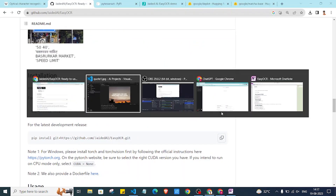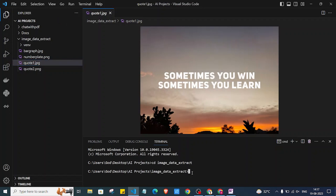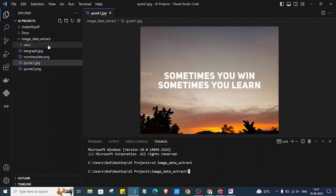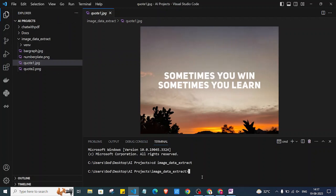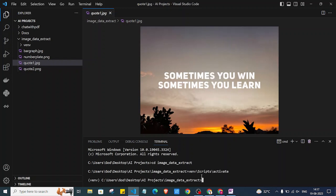Now we are going to install this library. I'll open my editor — here I have created a virtual environment in a folder called image_data_extract, and I also have a couple of images we are going to use. I have already created the virtual environment, so now I am going to activate it by running venv/scripts/activate. As you can see, my virtual environment got activated. If you don't know how to create one, just Google it.